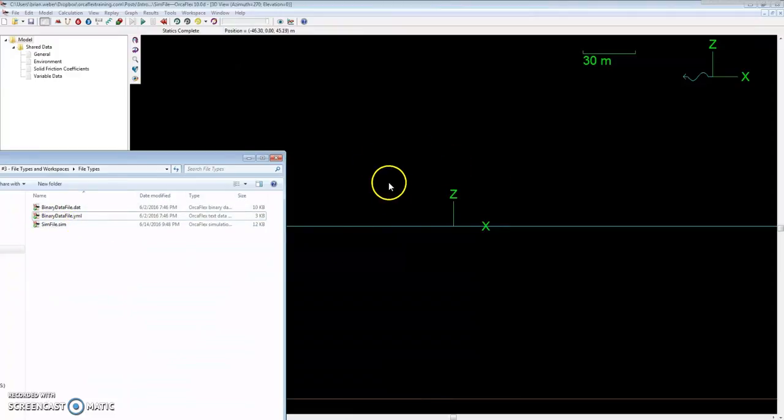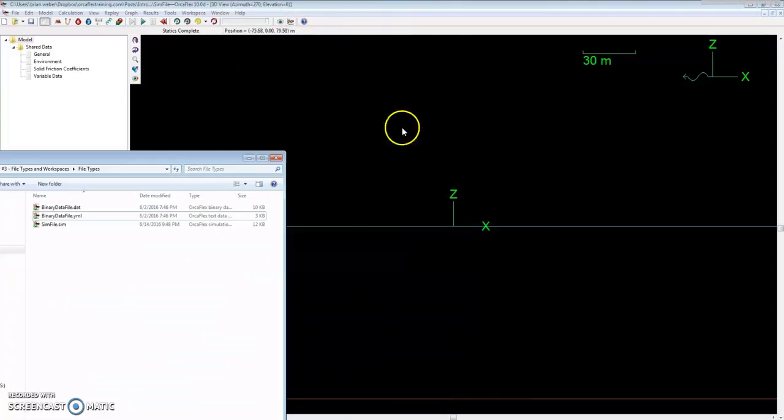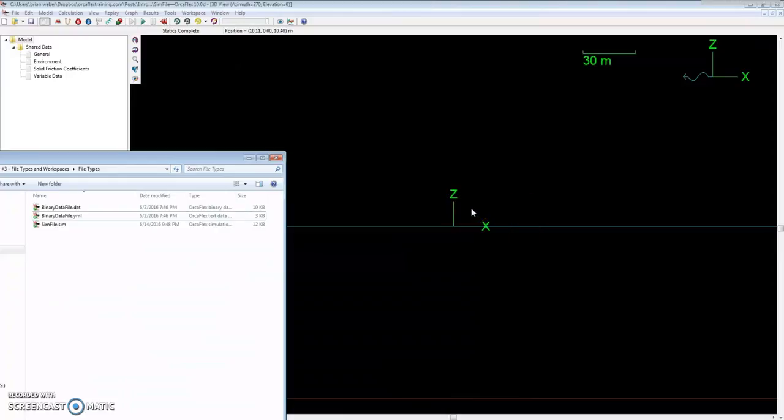This is where all your results will be stored from either statics or dynamics calculations. The last calculated model state is saved, and we can use the OrcaFlex spreadsheet or manually pull out results for whatever we're interested in for the objects in our model. Simulation files can be generated after a statics or dynamics calculation is performed and we save that file.